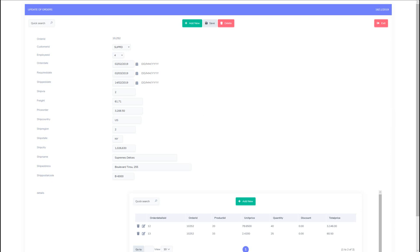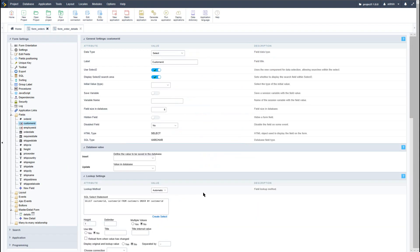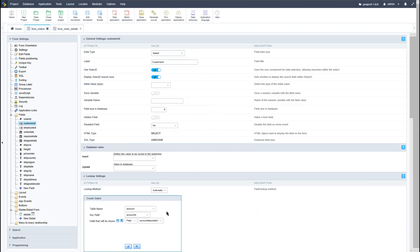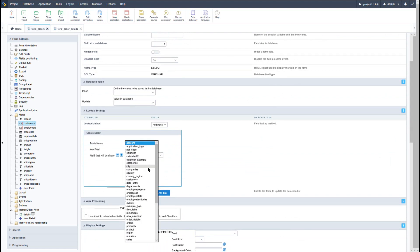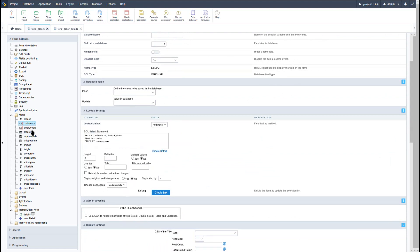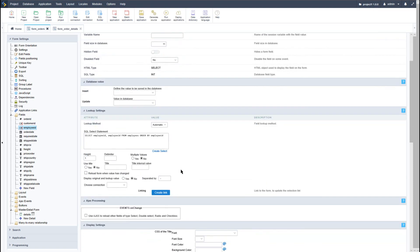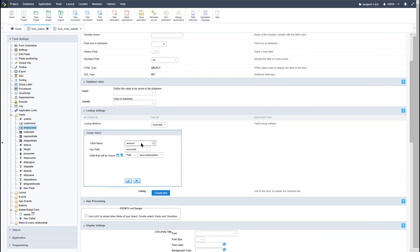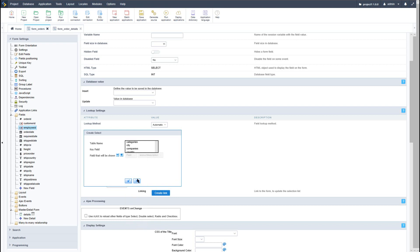So let's go ahead back into Scriptcase. I will access the fields, first we'll select the customer ID, and here I will use the automatic lookup. Select the customers, save it, select my connection. Then I will also go ahead and apply the same to the employee ID.